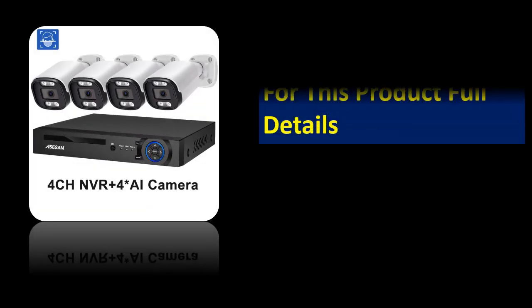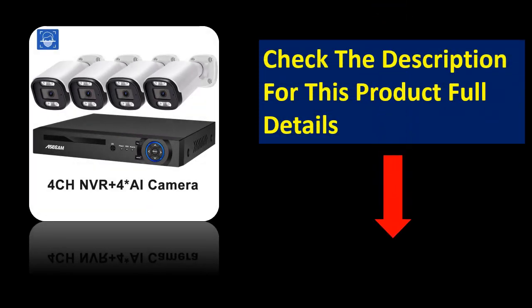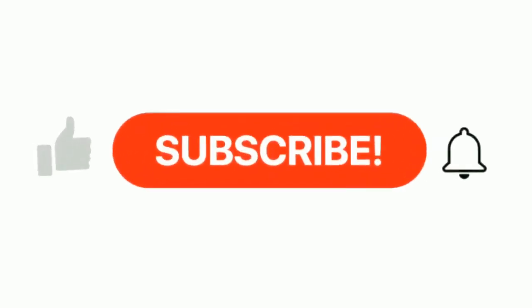Price can be changed at any time. If you want more information, please check the description box.